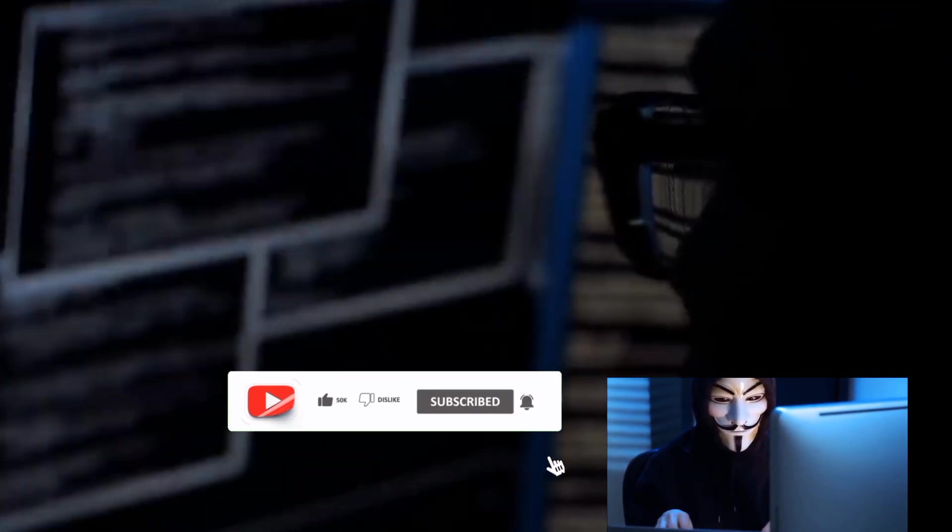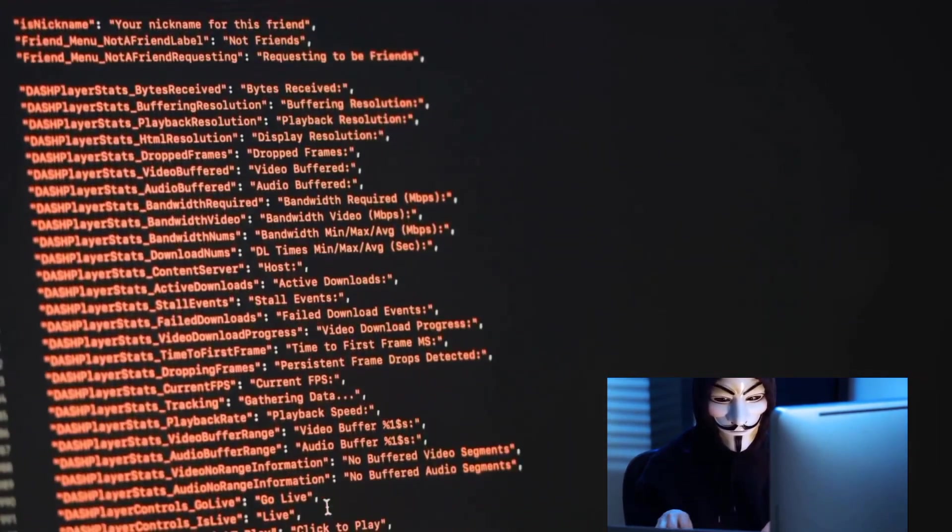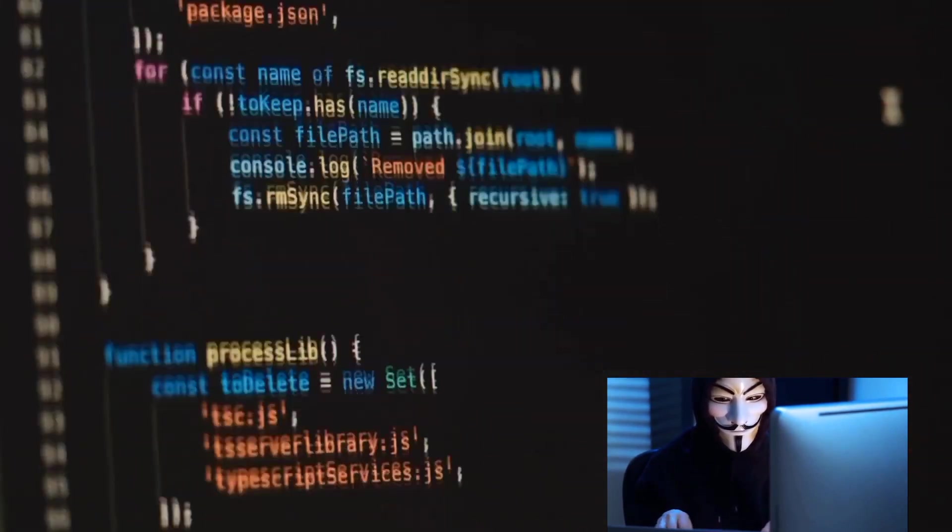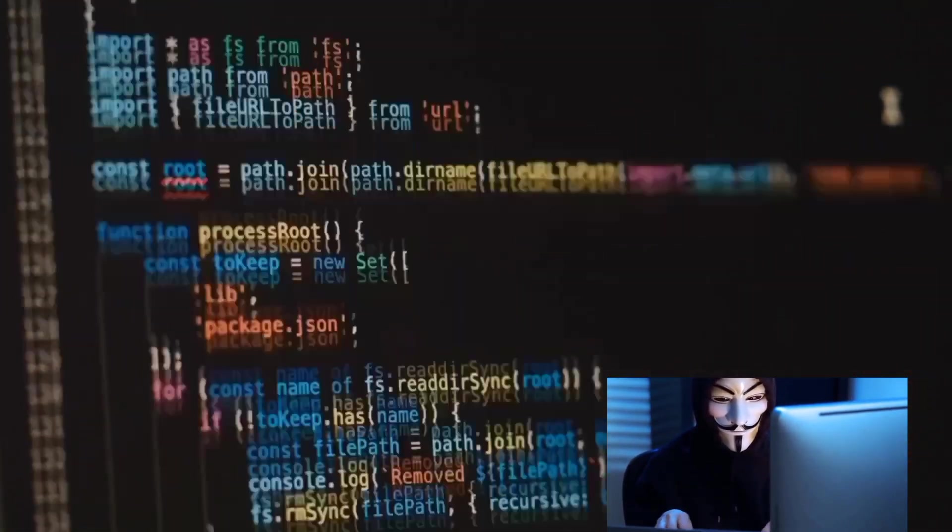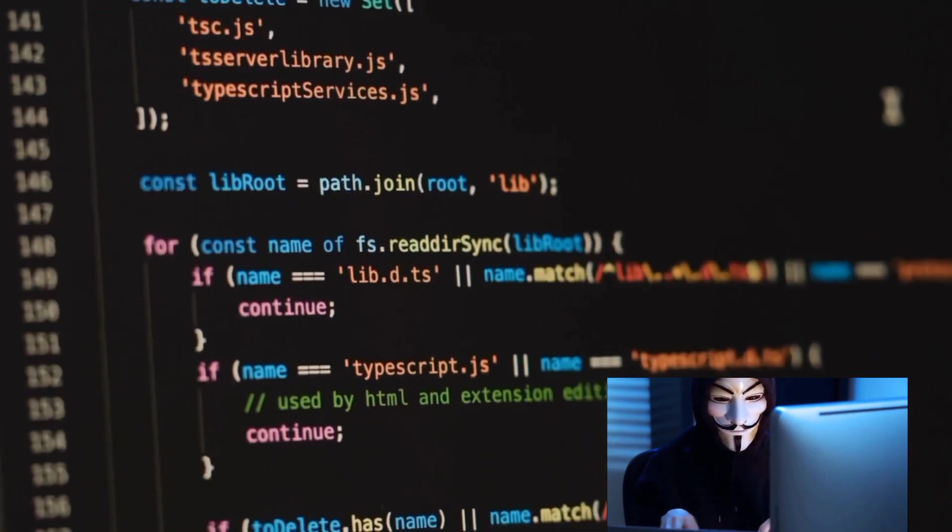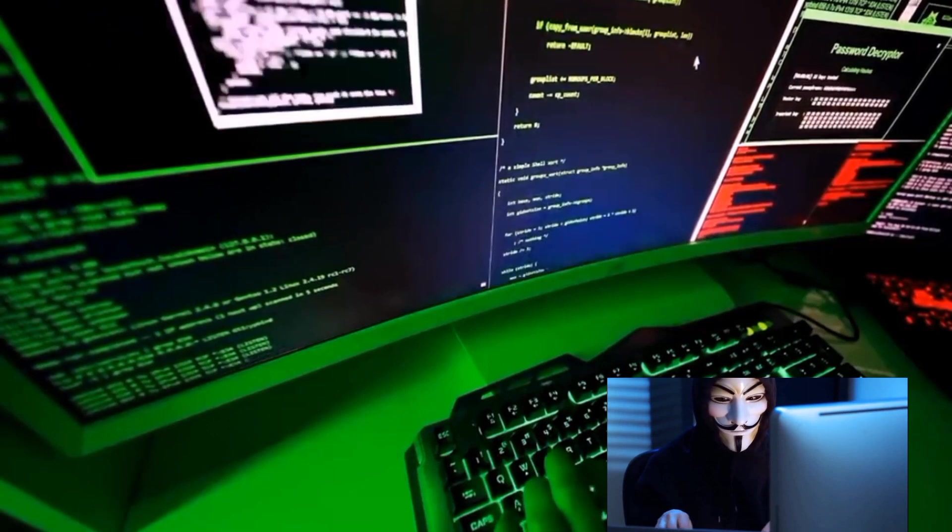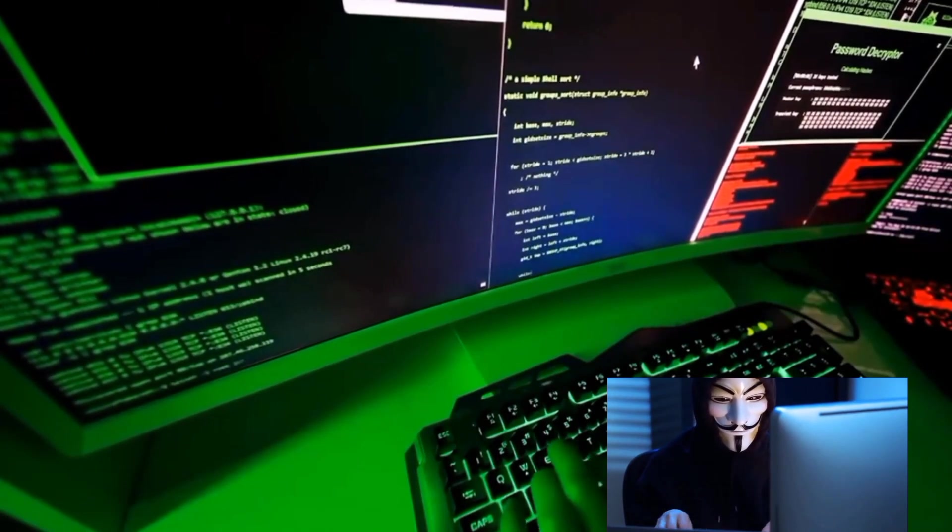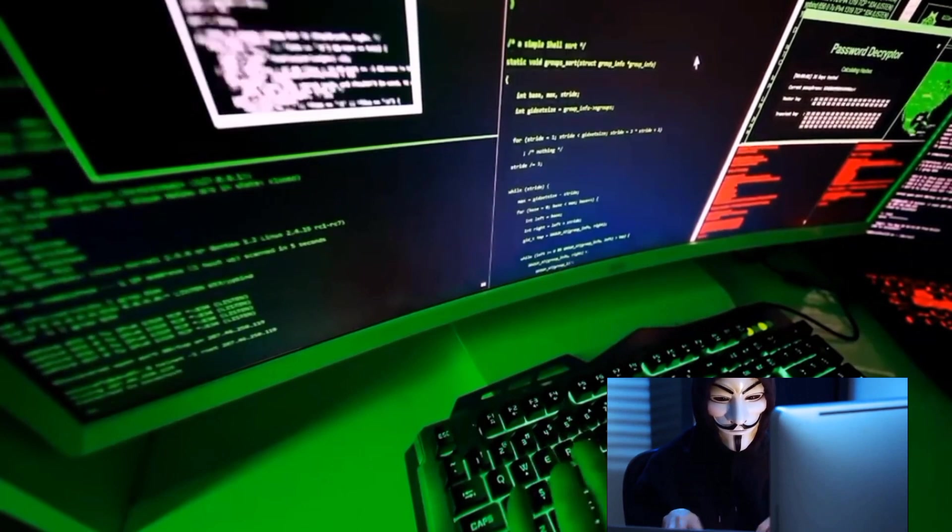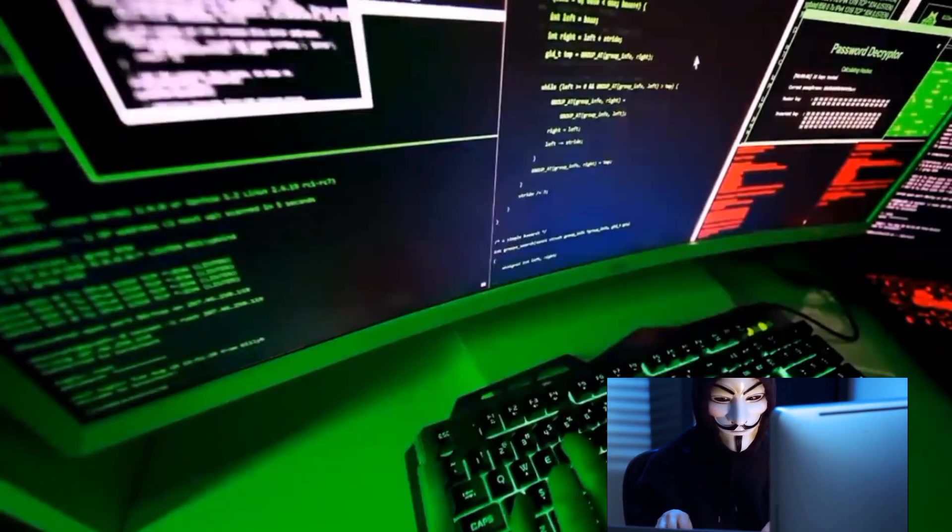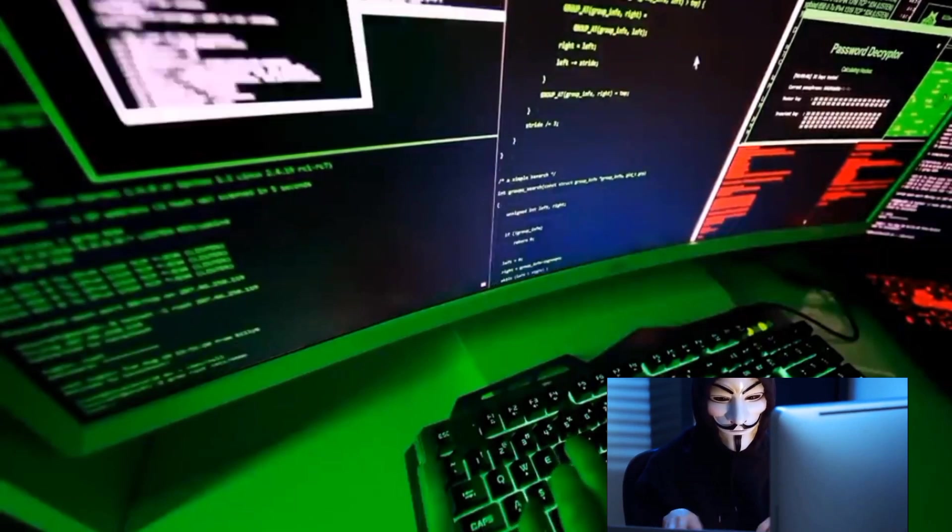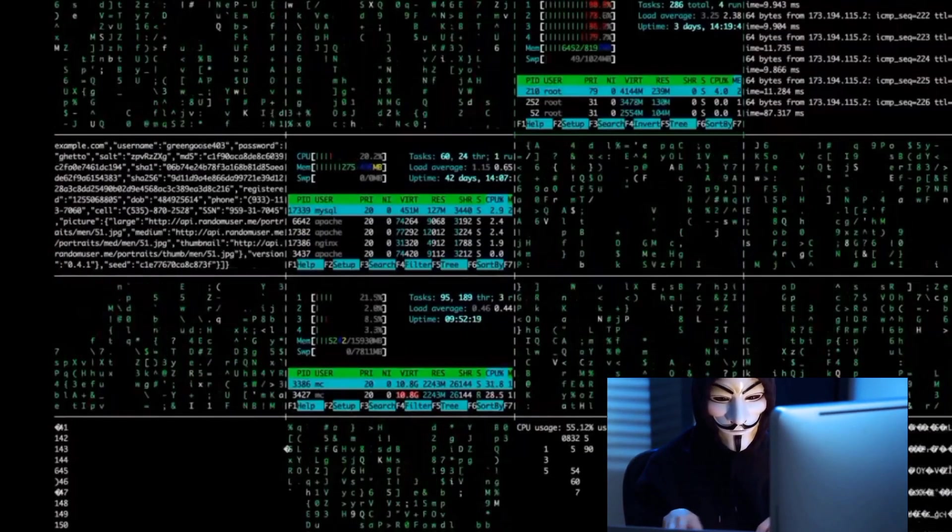Have you ever wondered how ethical hackers use programming languages to secure systems? Welcome to the fascinating world of ethical hacking, where the knowledge of programming languages is used not for malicious intent, but for fortifying systems and making the digital sphere a safer place for everyone. At the core of this practice is the efficient use of programming languages. And when we talk about ethical hacking, one language often stands out, Python. Its simplicity, straightforward syntax and extensive libraries make it a go-to language for ethical hackers.